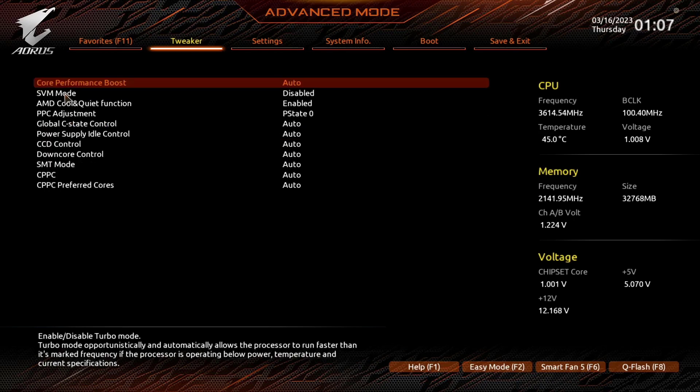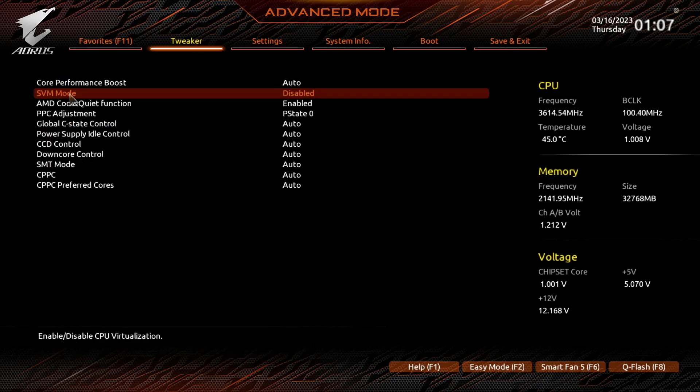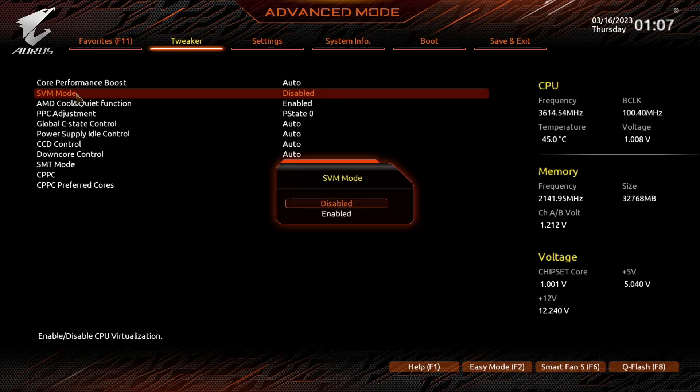Here click on SVM mode. This is basically virtualization mode of the AMD CPU. Now switch to enabled.